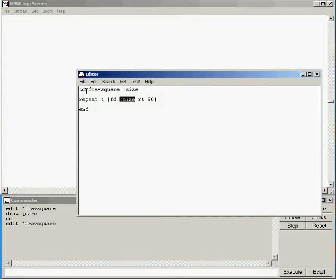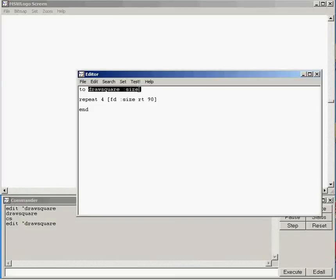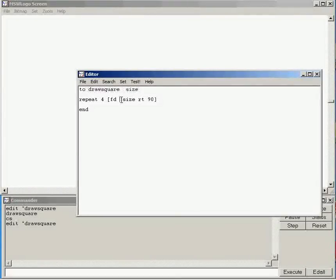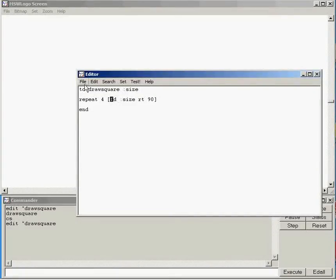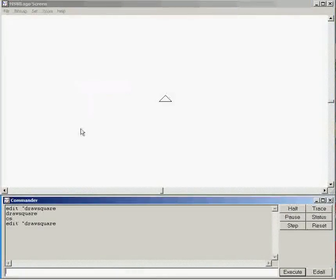So if I call up draw square 200, then it's going to use 200 here as well for the forward command. I'm just going to save that and let's try it out.